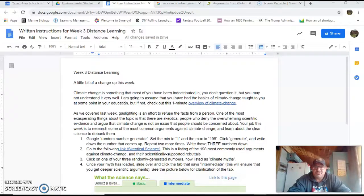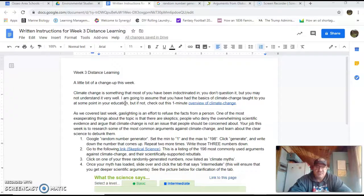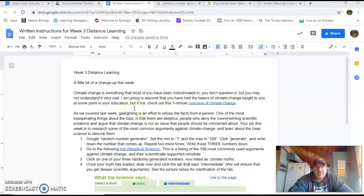We're going to discuss climate change this week. I'm not going to lecture on it because I'm assuming you've had a bunch of stuff already. If you haven't, here's a one-minute overview of climate change right here on the written instructions. But basically, we're going to be diving into the skeptics of climate change.